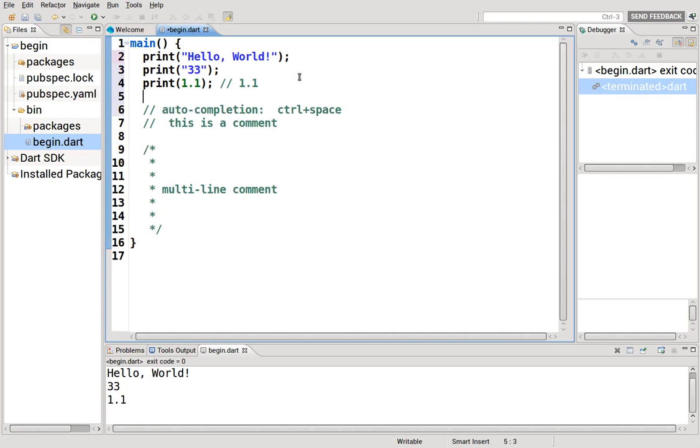So that would be Control+Space. For example, you're typing 'print', but you can't remember how to spell print. So you can do Control+Space.